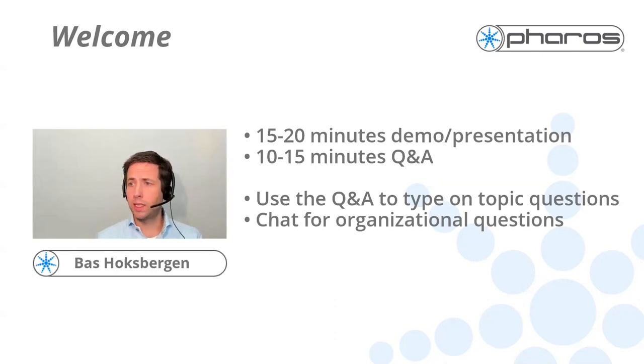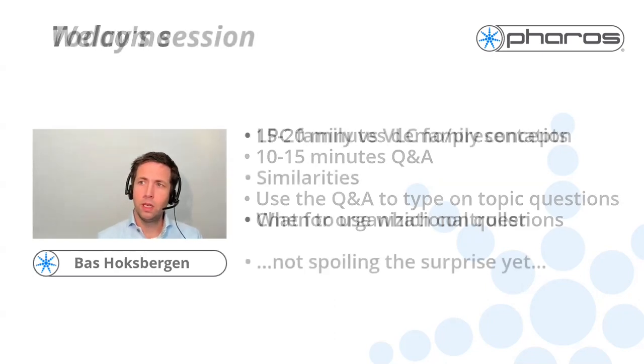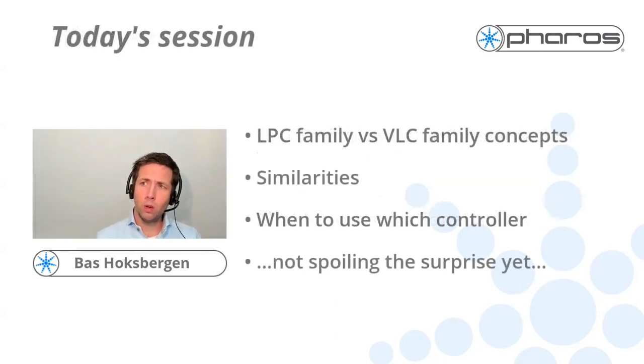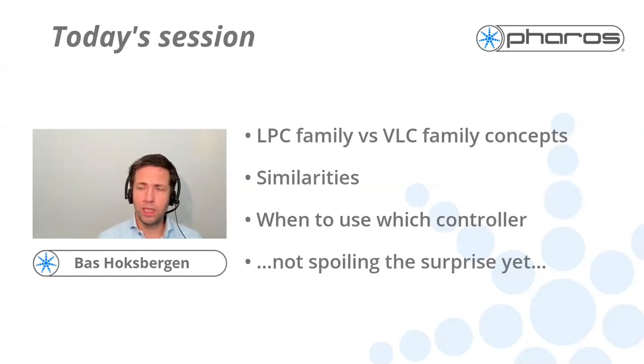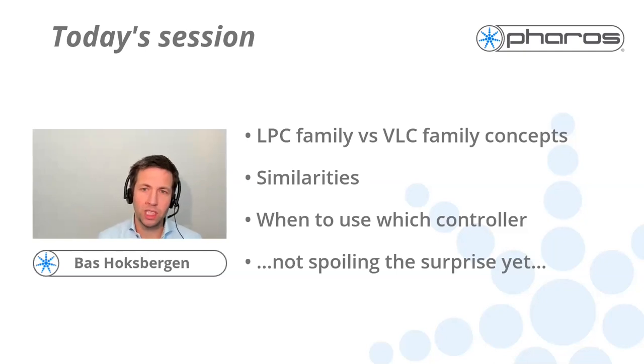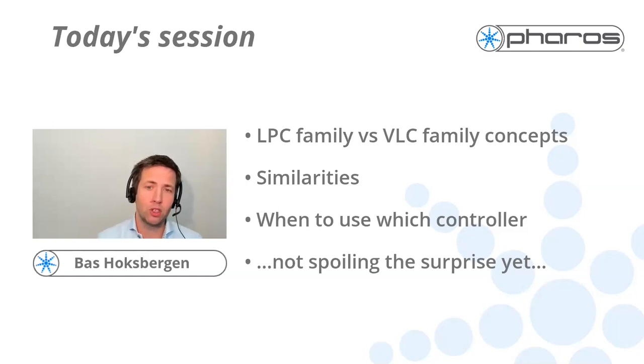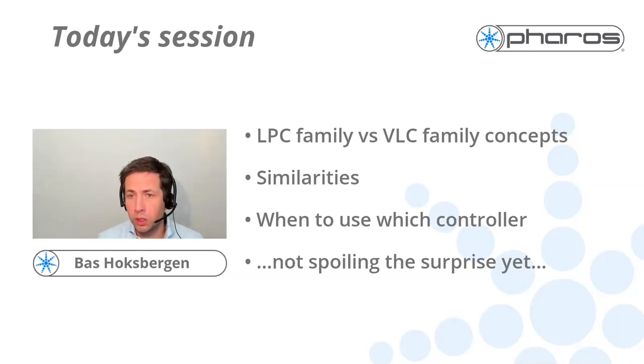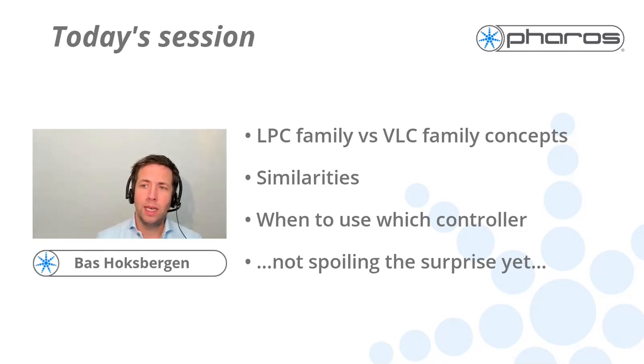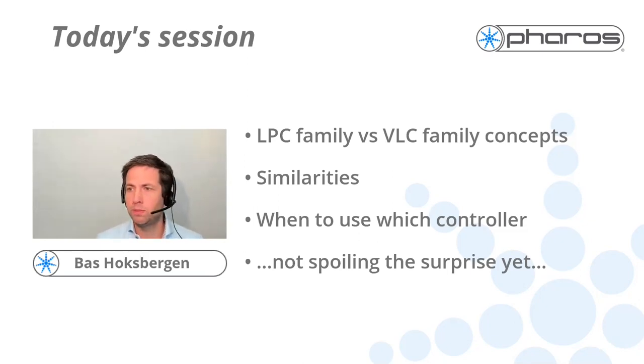I guess this is the time to get started. So we're going to talk about four things where the first thing is of course really explaining the differences in the concept from the LPC to the VLC family. Talk about similarities, give some advice how to figure out what controller to use. And I'm not spoiling the surprise set for the fourth topic we will be going into.